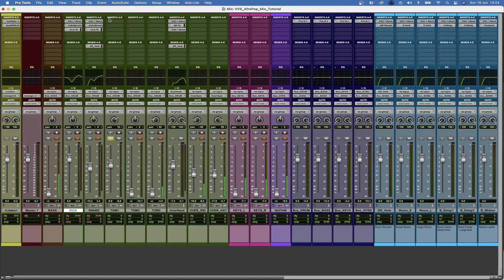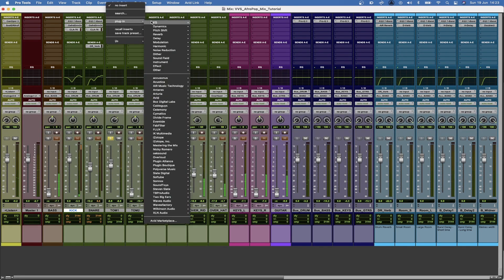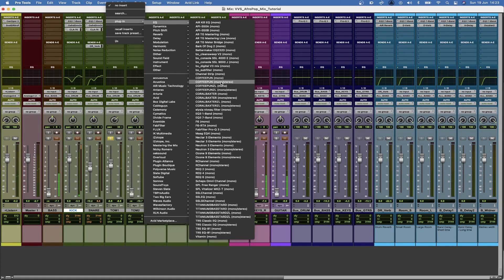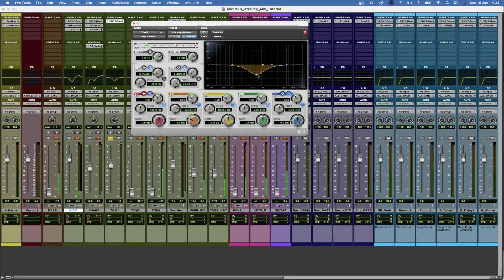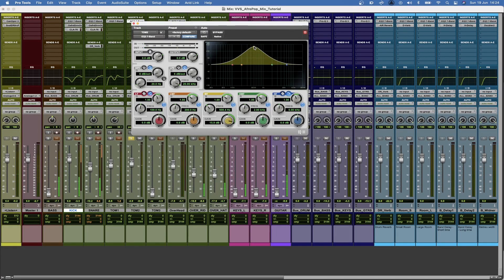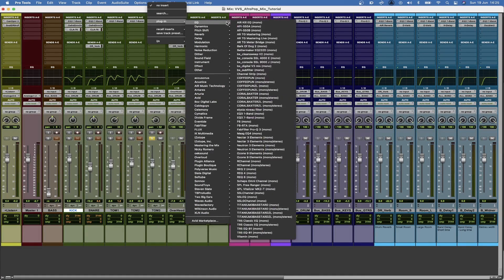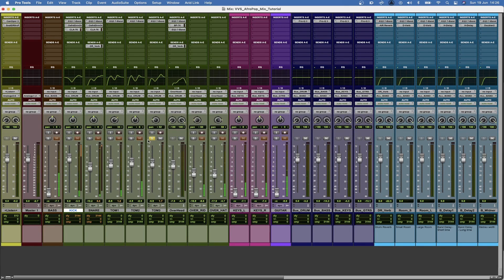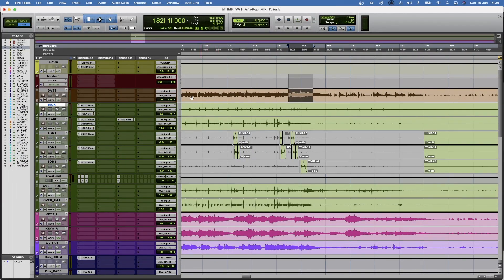And what I'm hearing is that there's a lot of those 700, basically 350 to 700 frequencies. Then we're going to bring these tracks into balance with the whole kit.